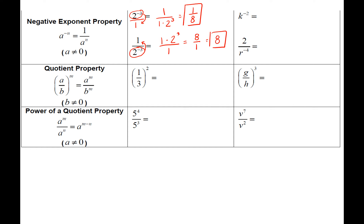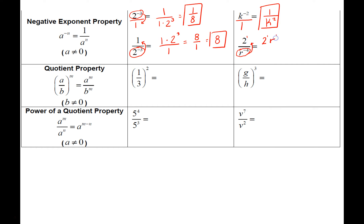In another example, we have a base in the denominator with a negative exponent alongside a base with a positive exponent. The two to the first power stays in the numerator since its exponent is positive. Only the base with the negative exponent moves up — as r to the fourth. Nothing is left in the denominator, so the final answer is two r to the fourth power.